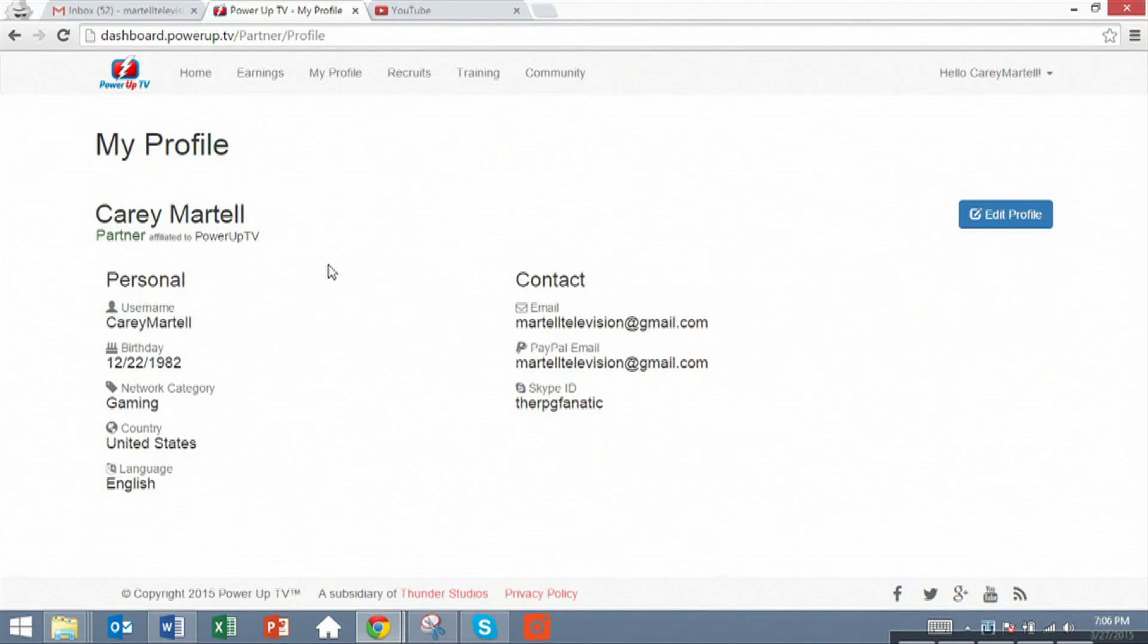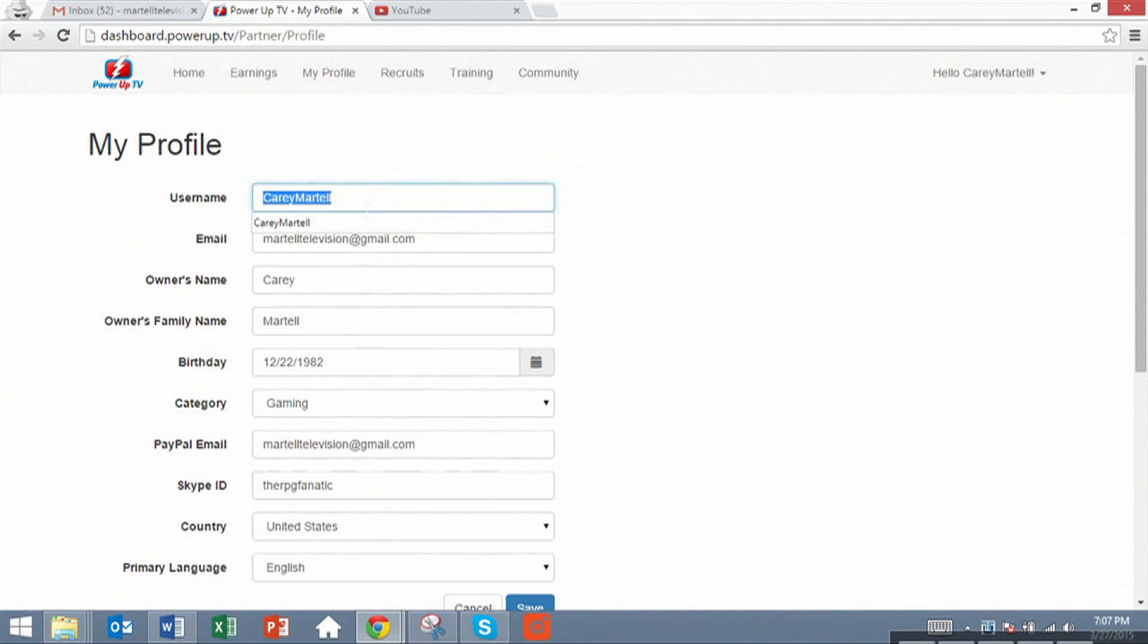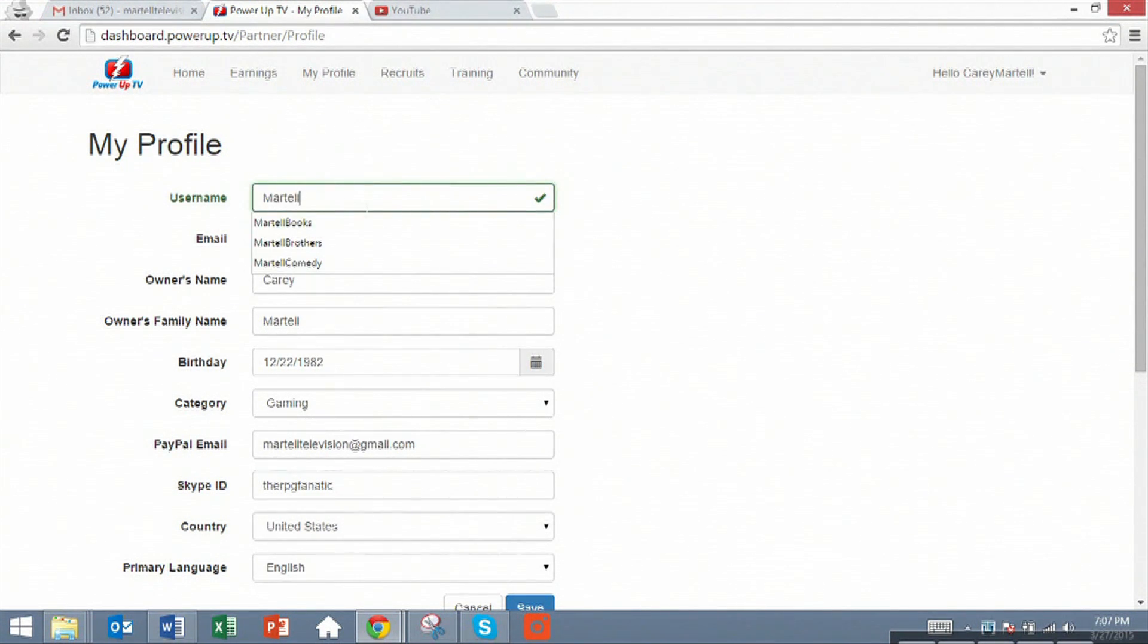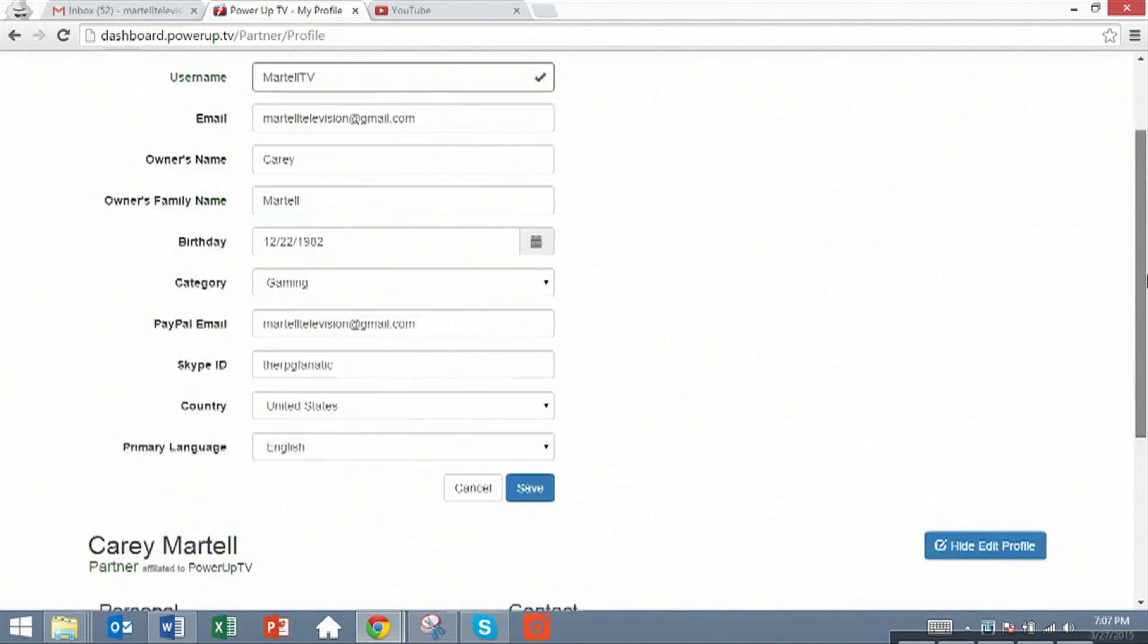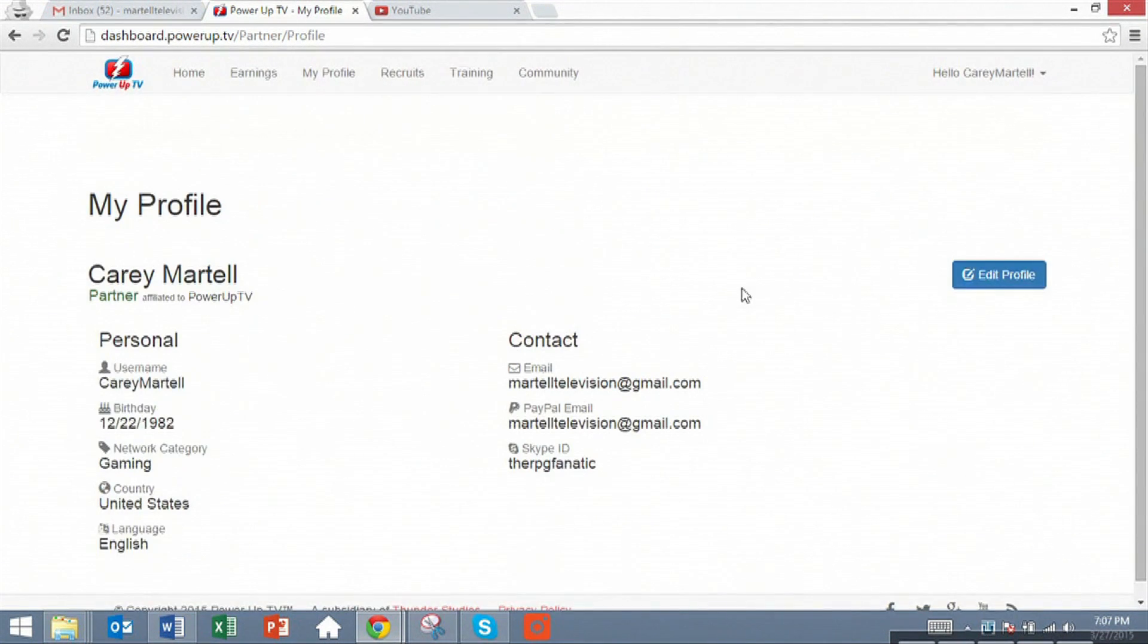You can customize your profile. For example, you can change your username, which I have a lot of time due to Martell TV, just to show you it can be done. Save.